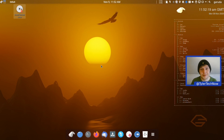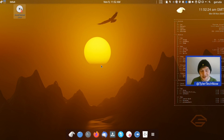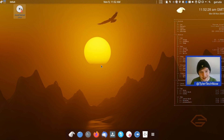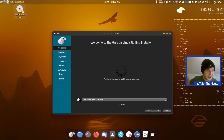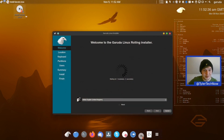Today we're going to be focusing on their KDE version, and in particular the Ultimate Edition. We're in the live environment right now and the ISO size for this Ultimate Edition is a whopping 5.3 GB. However, they do offer a lighter edition which should be a fair bit smaller.